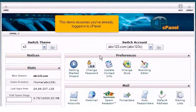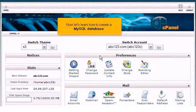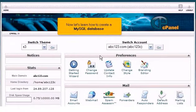This demo assumes you've already logged into cPanel. Now let's learn how to create a MySQL database.